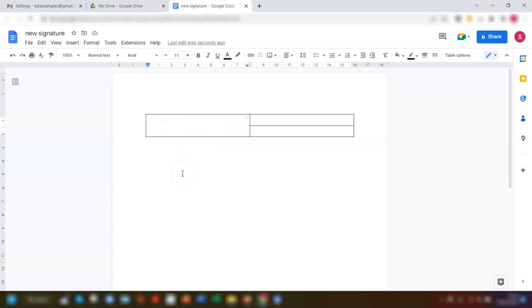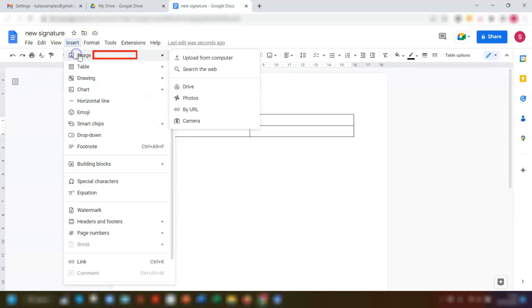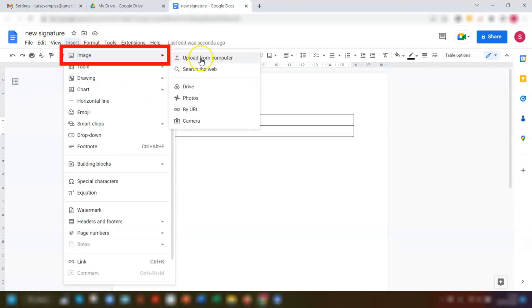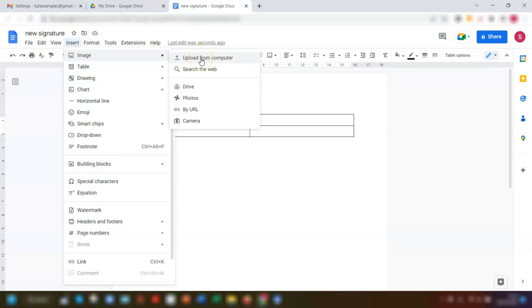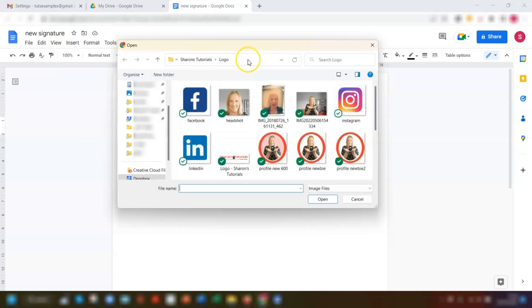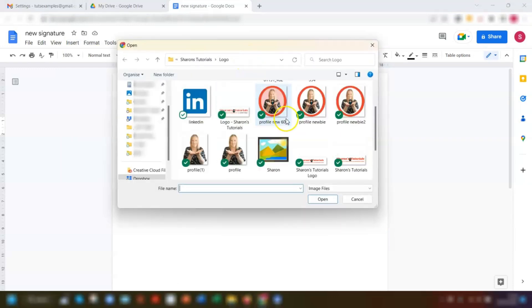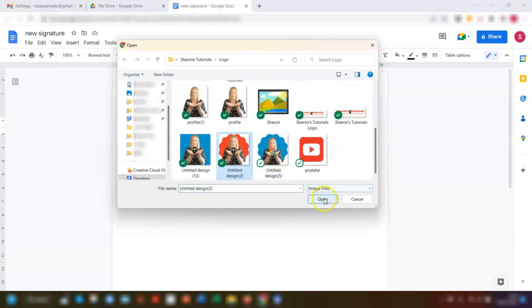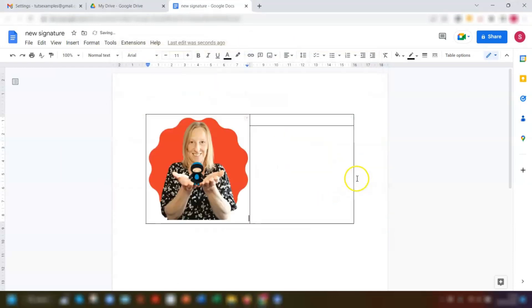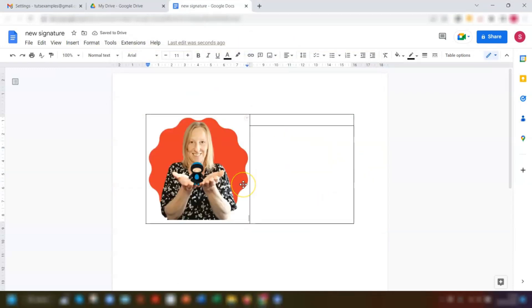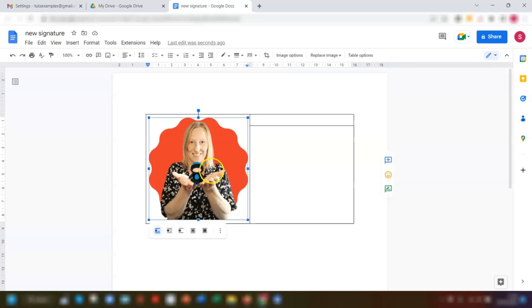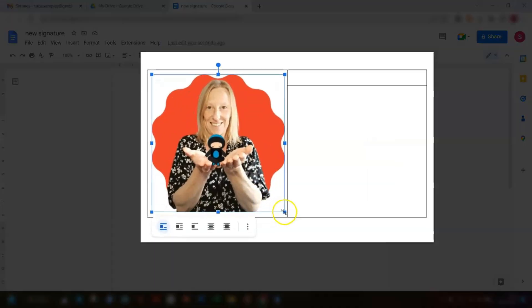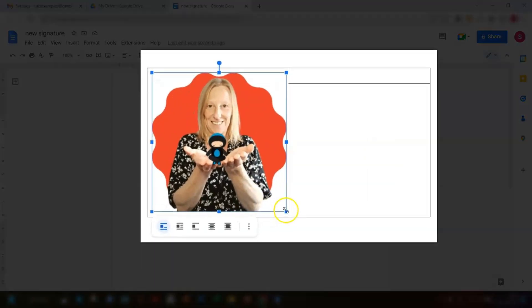Now we can add the logo. To do that, make sure you're in the table first, then click on insert in the top toolbar, go to image, and just navigate to wherever your logo is saved. I'm going to upload from computer and find mine here. Now this is a little bit too big, so to resize it just click onto the image and then the bottom right corner here, I can click and drag this to resize so that's a bit more suitable.